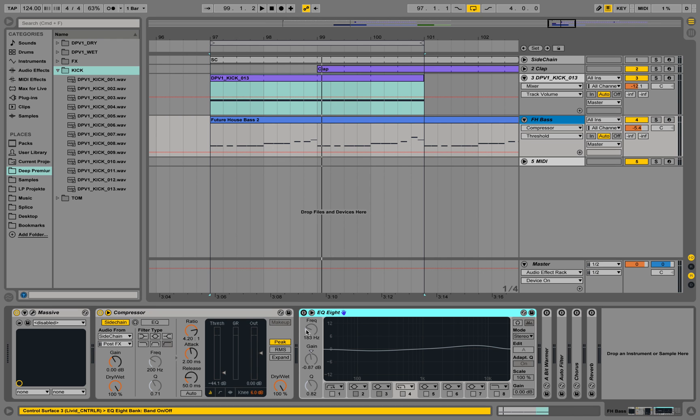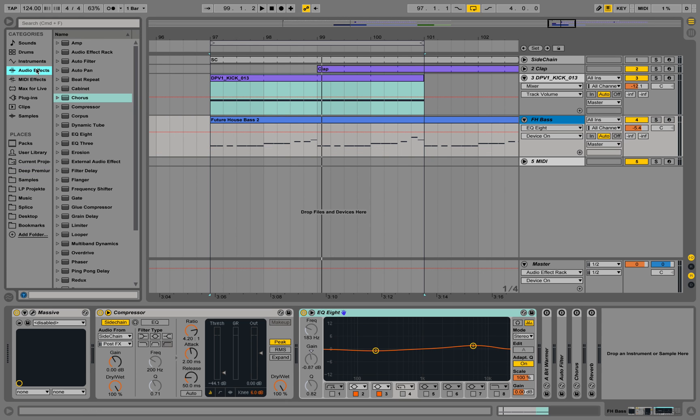It's pumping a little more so the transients of the kick and the transients of the bass are not interfering too much. We also put on an equalizer, EQ8 from the audio effects, and we put in a little bit of low cut.